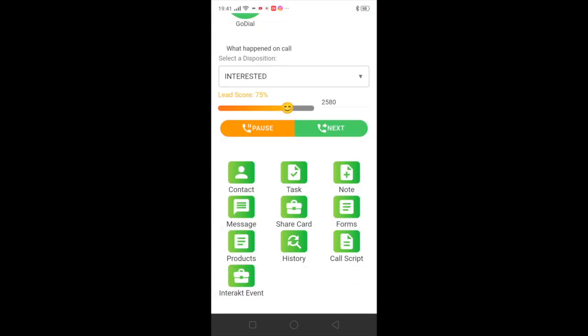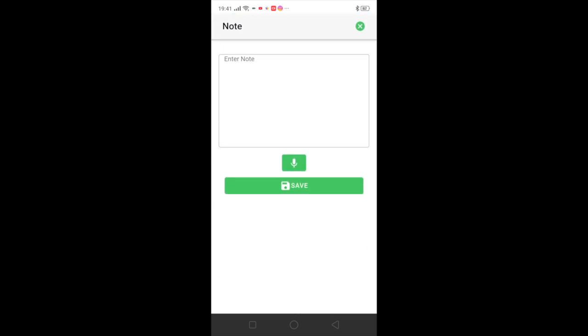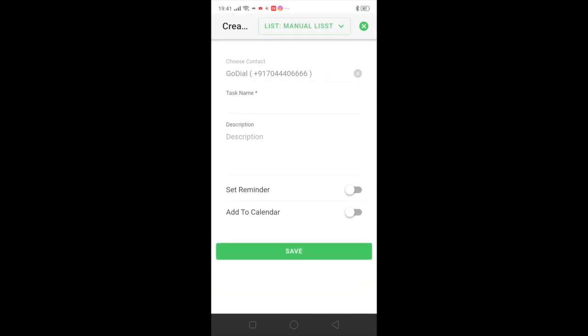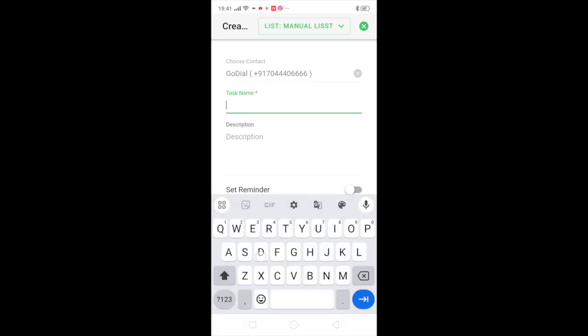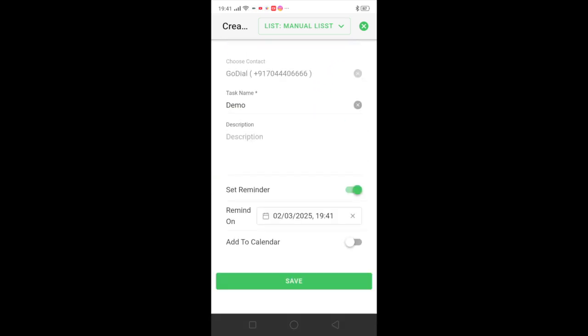You can even add in a note in GoDial. You can obviously set up your reminder. This is the task button. What this does is you can actually schedule a reminder and add it to your Google calendar as well.